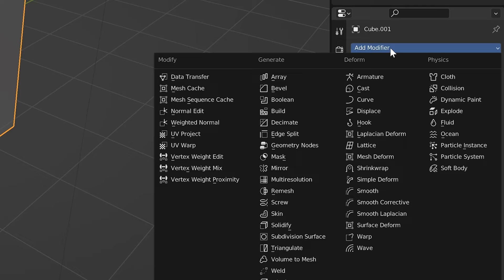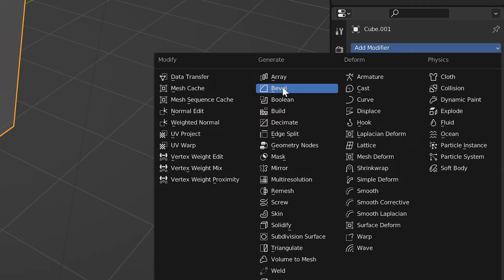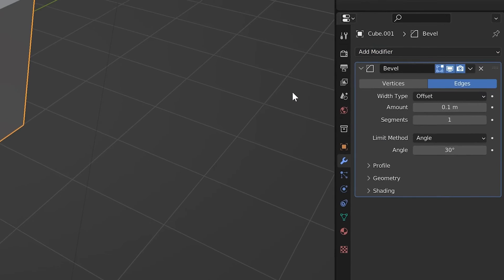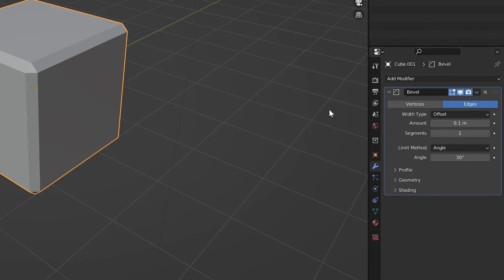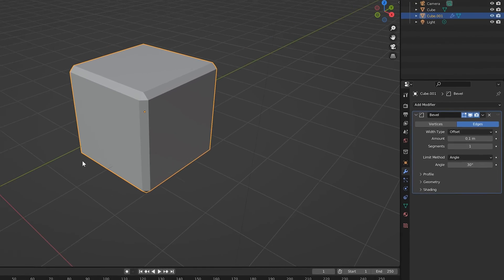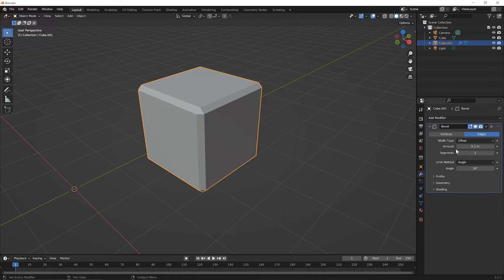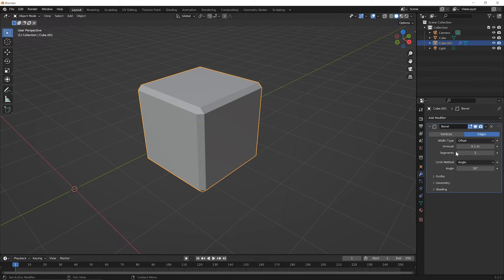Now, for this lesson, we're not worried about exactly what modifier we use, or even what its settings are. We're still just trying to get our head around what is a modifier. But to do that, we'll go ahead and in the Generate column, we'll pick the Bevel modifier. So go ahead and click once on it. And you can see that something immediately happened to the cube. Now again, we'll cover the Bevel modifier in more detail in an upcoming lesson. But for this lesson, we're just using it as an example.